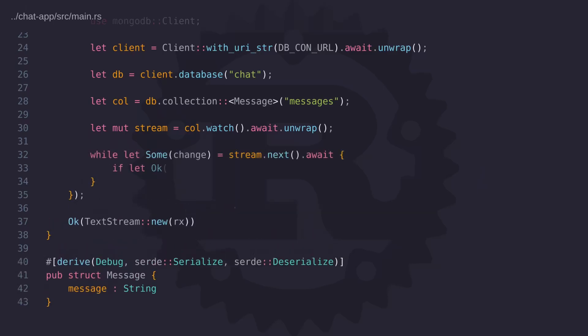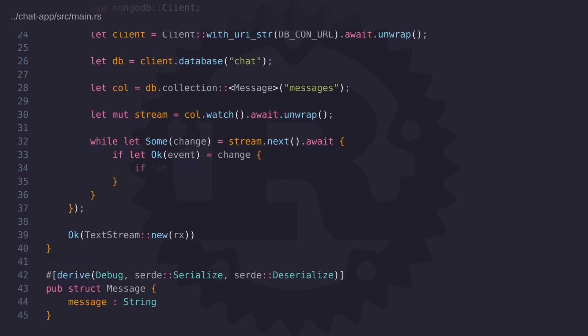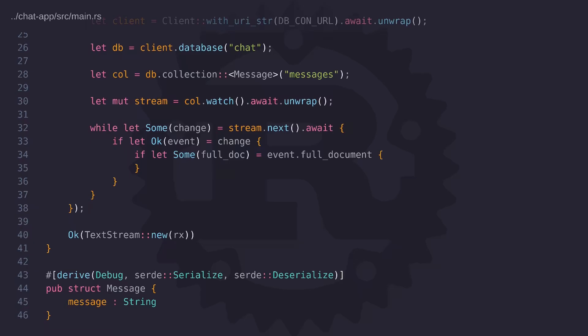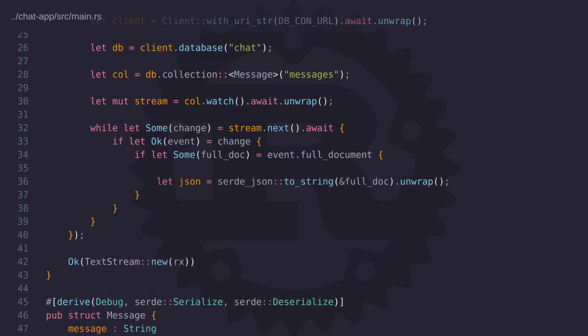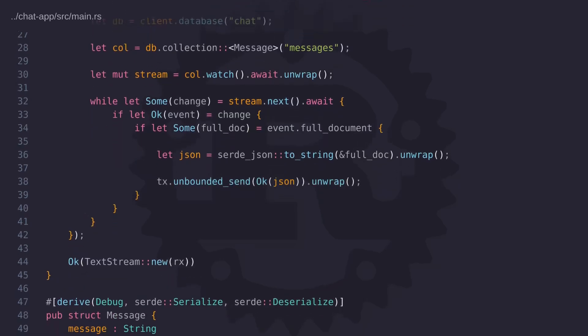So here we're simply iterating over the change events. And when an event occurs, we're checking to see if that event contains a full document. And if it contains a full document, we know that the event type was either an insert or an update because a delete event won't contain a full document. So now all we have to do is take the full document and serialize into a JSON string. And then we can take the JSON string and send it back to the calling thread using the TX sender variable.